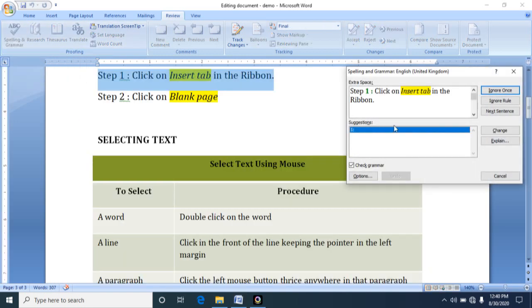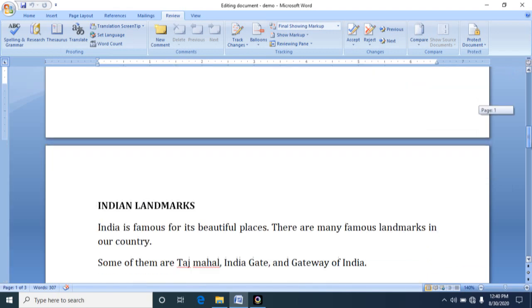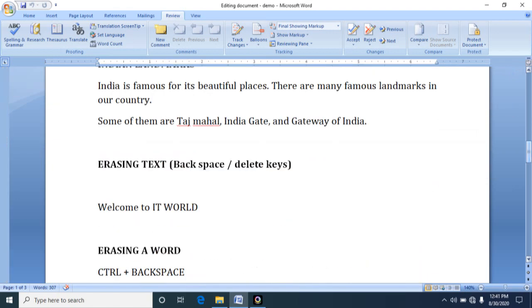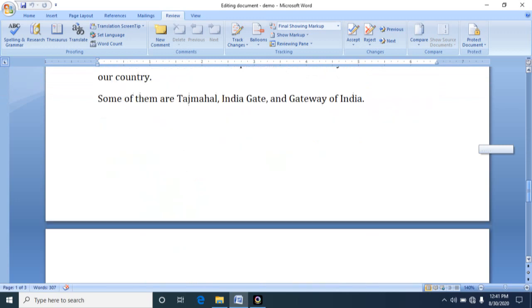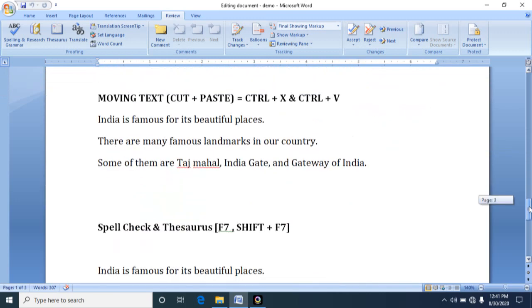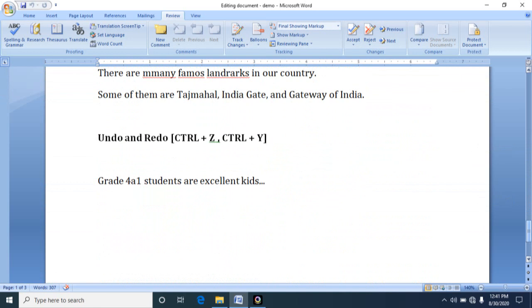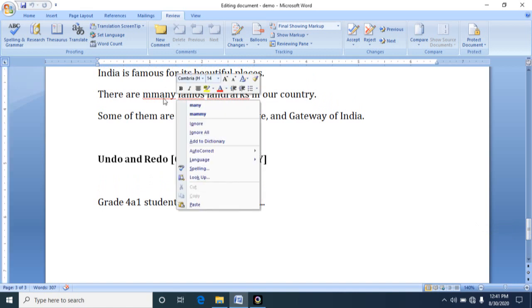See, currently it is displaying some items. So for that, the first step is wherever you want to do correction, either it is for the entire document or for some specific sections. It is your wish. Now I want to do it for this sentence. The easiest way is you simply click the mouse over the word and do right click.